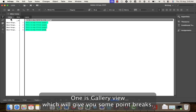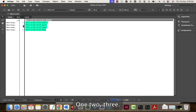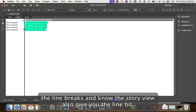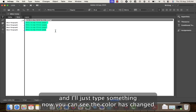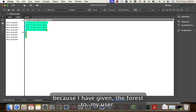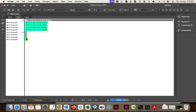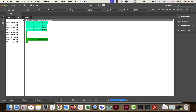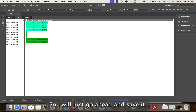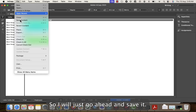There are three views in InCopy: Gallery view gives you line breaks, Story view also gives you line breaks, and Layout view gives you the actual view as seen in InDesign. I go to Story view and type something. You can see the color has changed because I gave 'Forest' to my user. This is my second page.